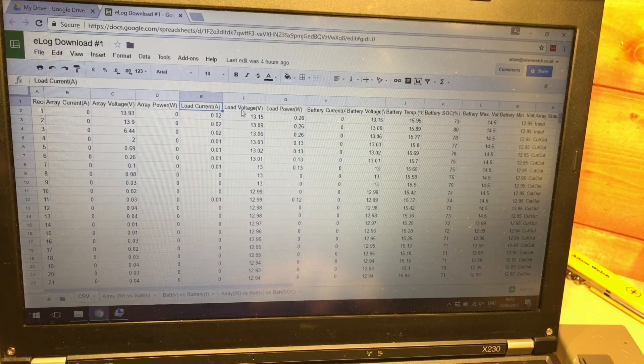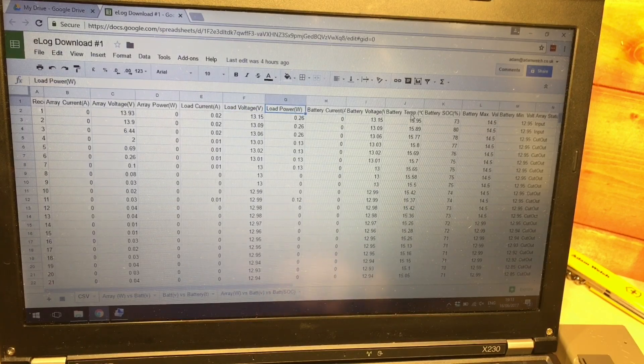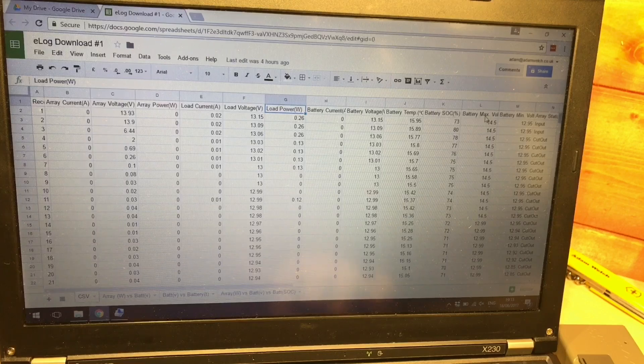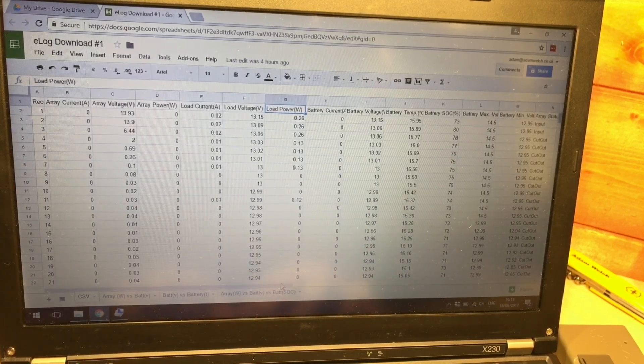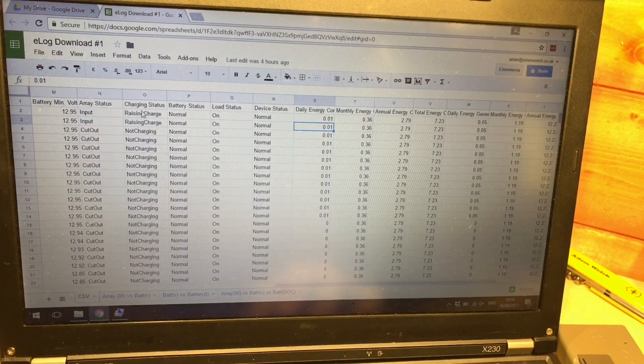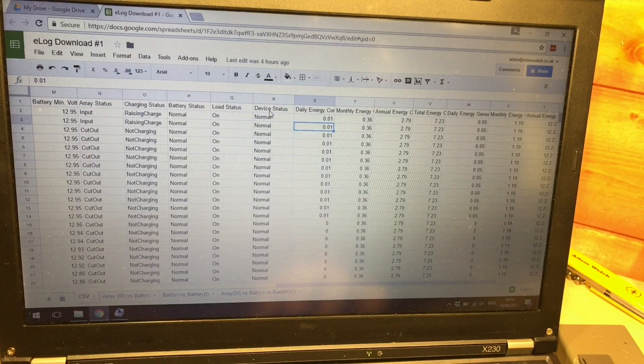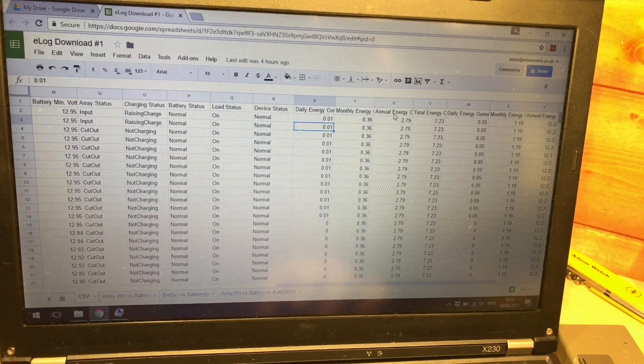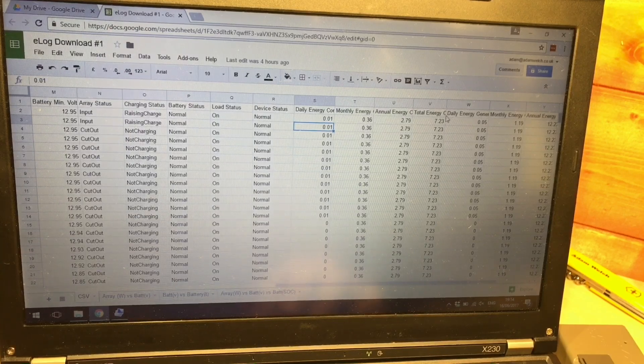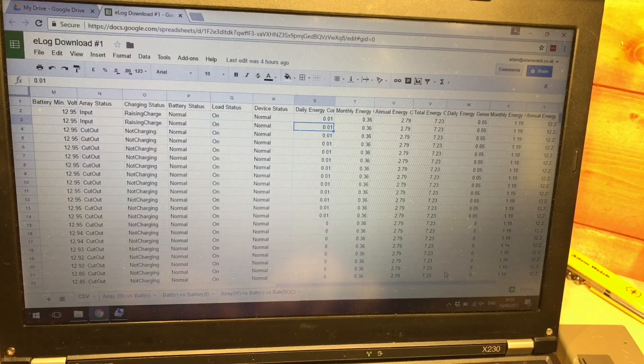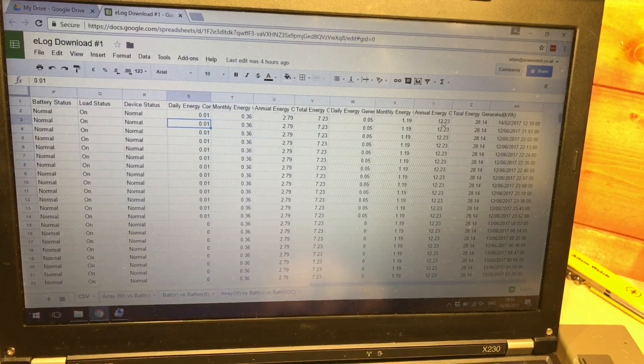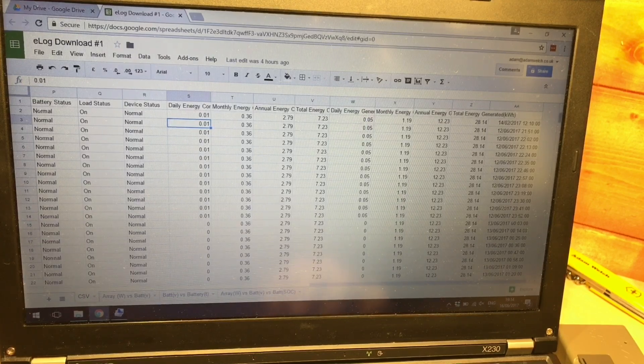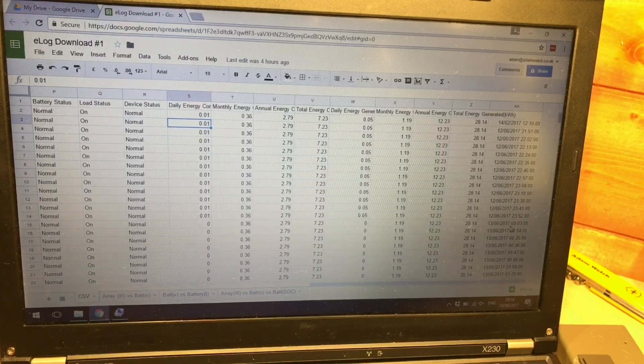Load current, load voltage, load power, battery current, battery voltage, battery temperature, battery state of charge, battery max voltage, battery minimum voltage, and what else can we see along here? We can see the statuses of the array, the charging, the battery, the load and the device, the daily energy consumed, the monthly energy consumed, annual energy consumed and then the total energy consumed. There's all sorts of information held in here and the daily energy generated, monthly, annual and total generated energy and finally the date and time in the last column.